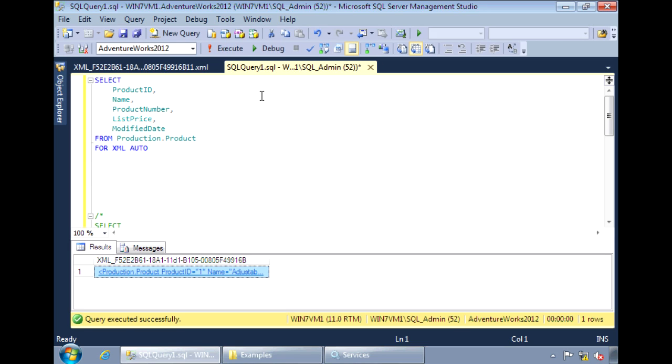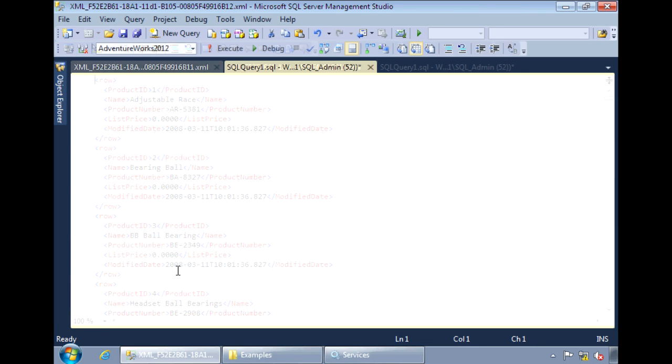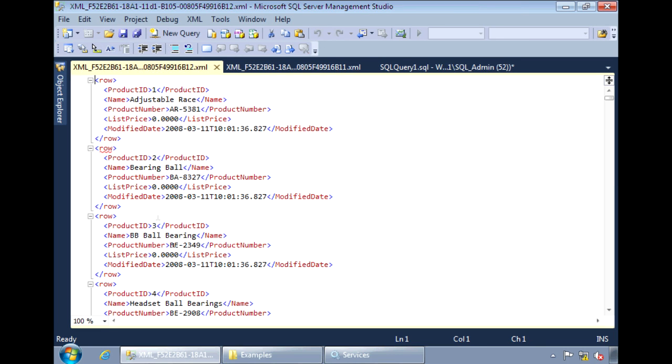So, if I change the mode to be PATH, and run it again. Instead of the columns becoming attributes, they now appear as elements. By default, they are enclosed within row tags.